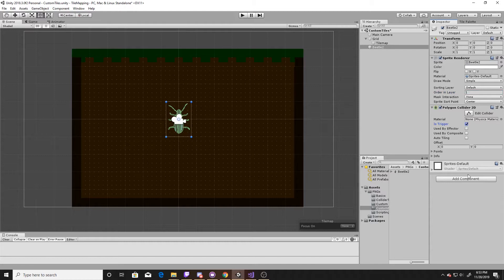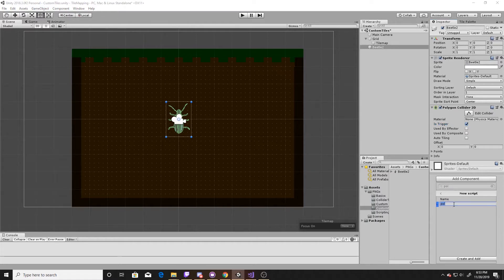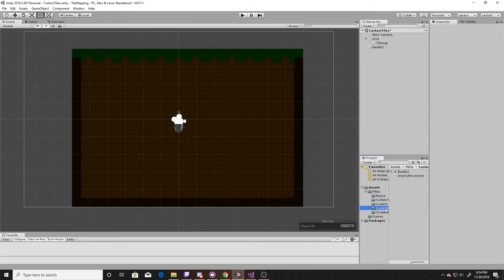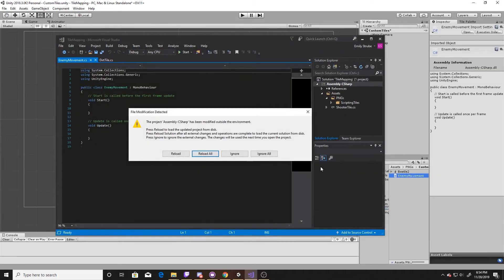Typically an enemy like a beetle will be tagged so that whenever the player runs into it something happens. For this specific video I'm just going to be getting it moving left and right. Now we'll go ahead and add another component and we'll make a new script, and this script will be called 'enemy movement'. I'm going to go ahead and pull my enemy movement script into my custom enemy folder and then we'll go ahead and open it up.